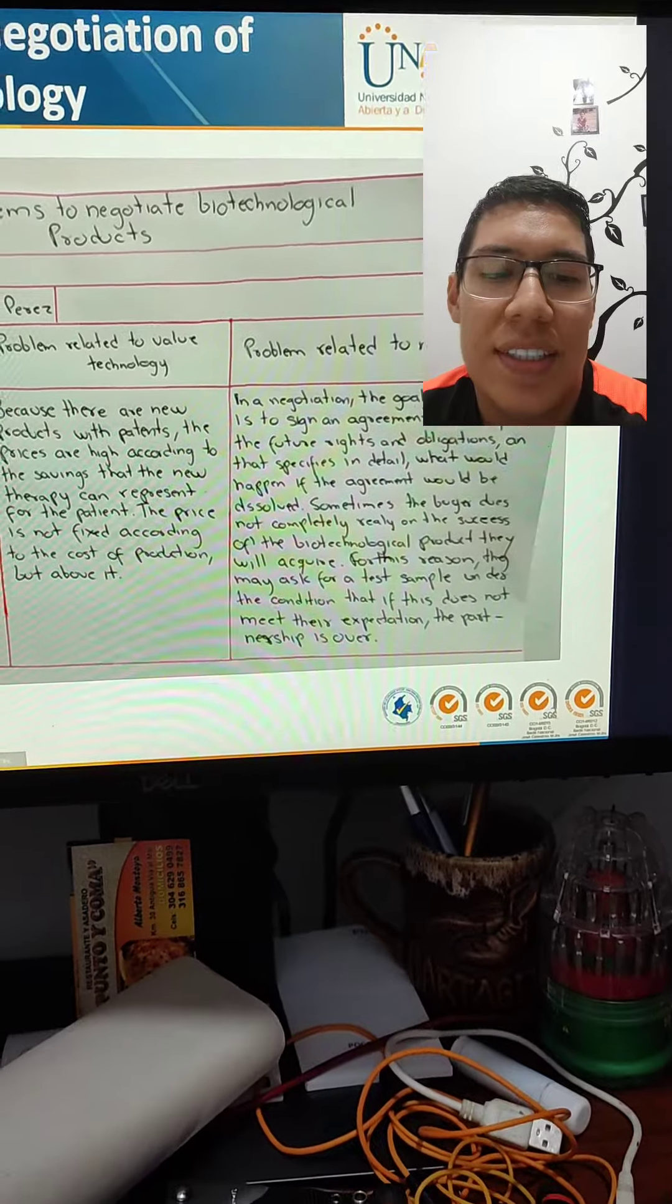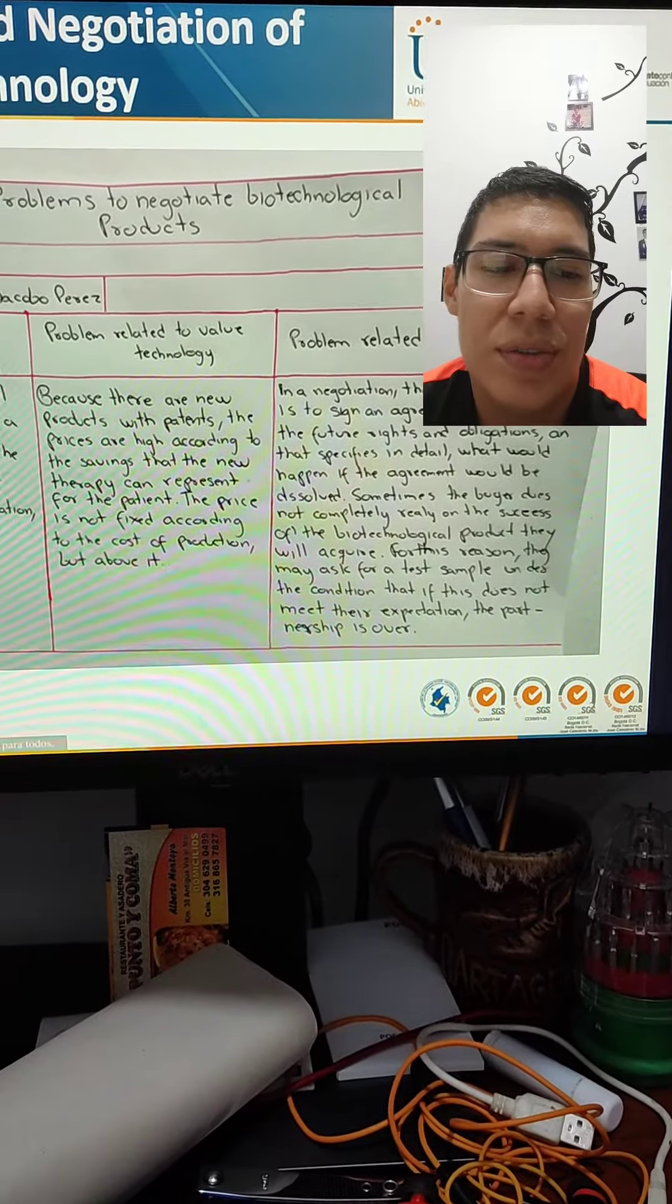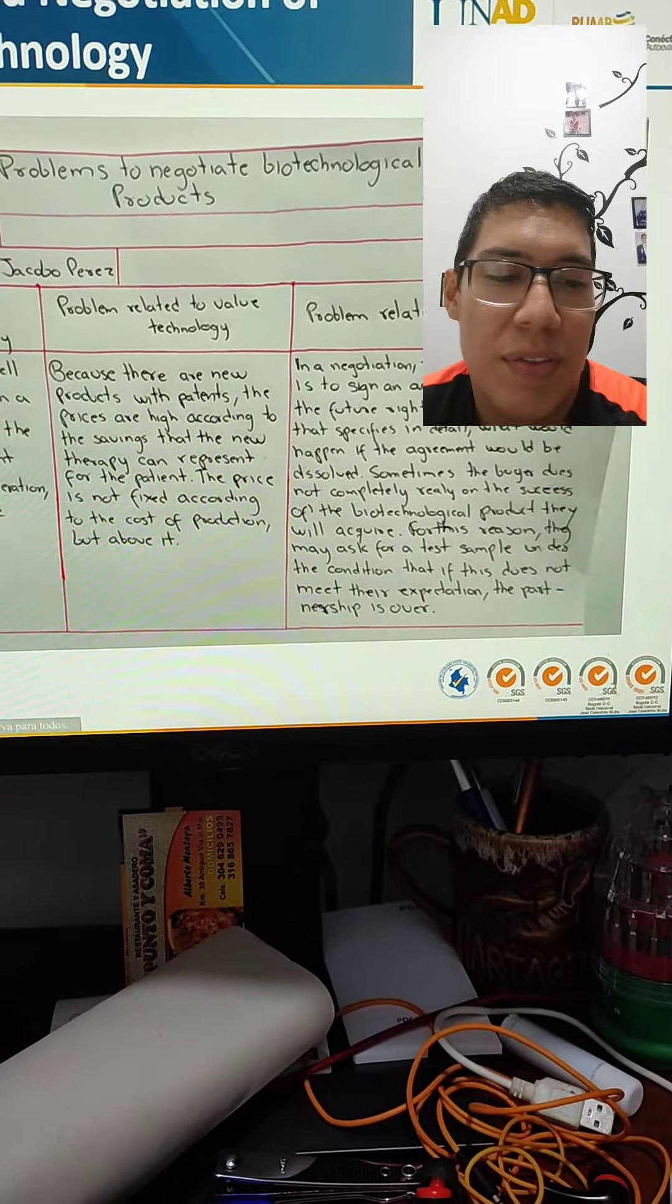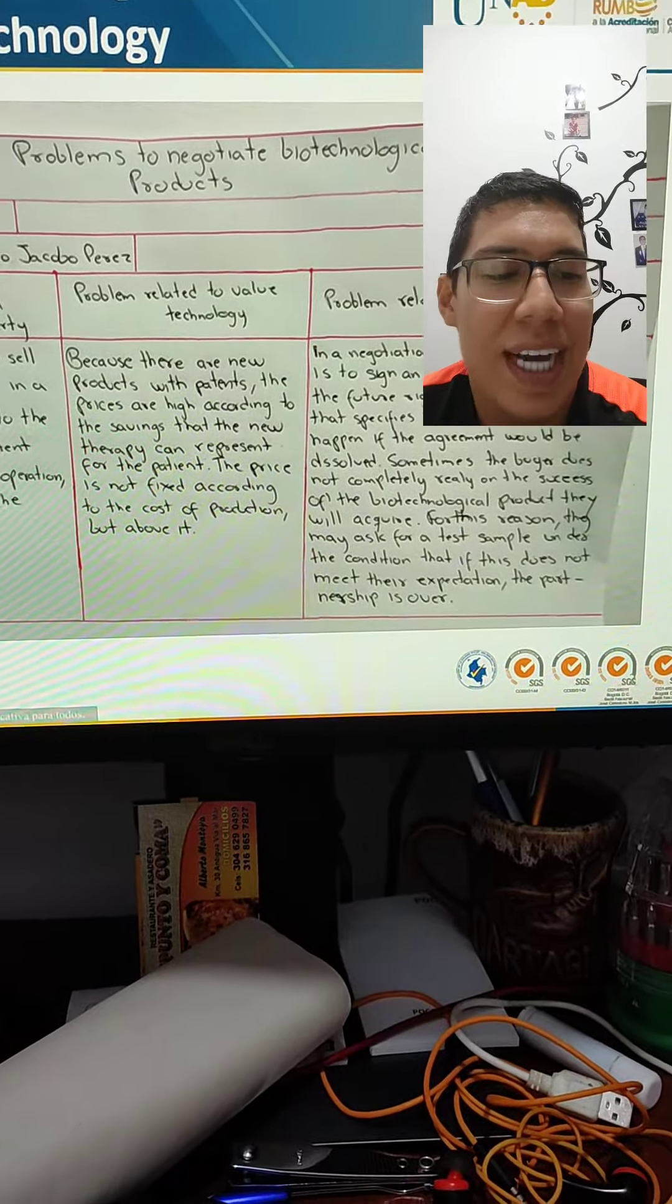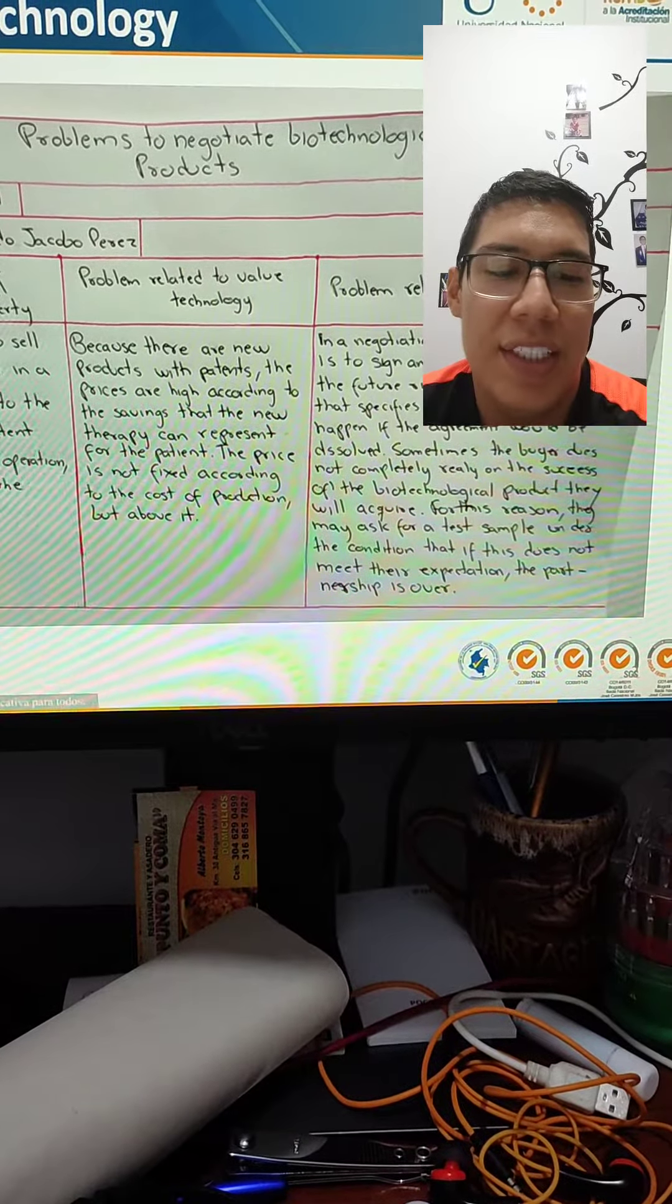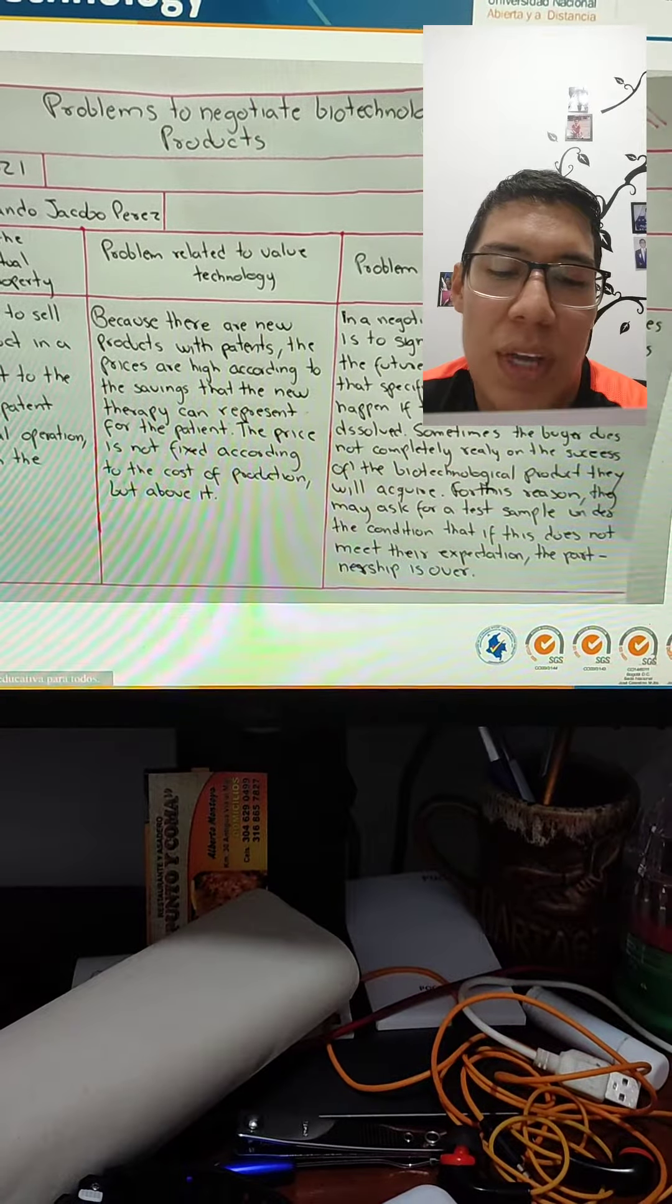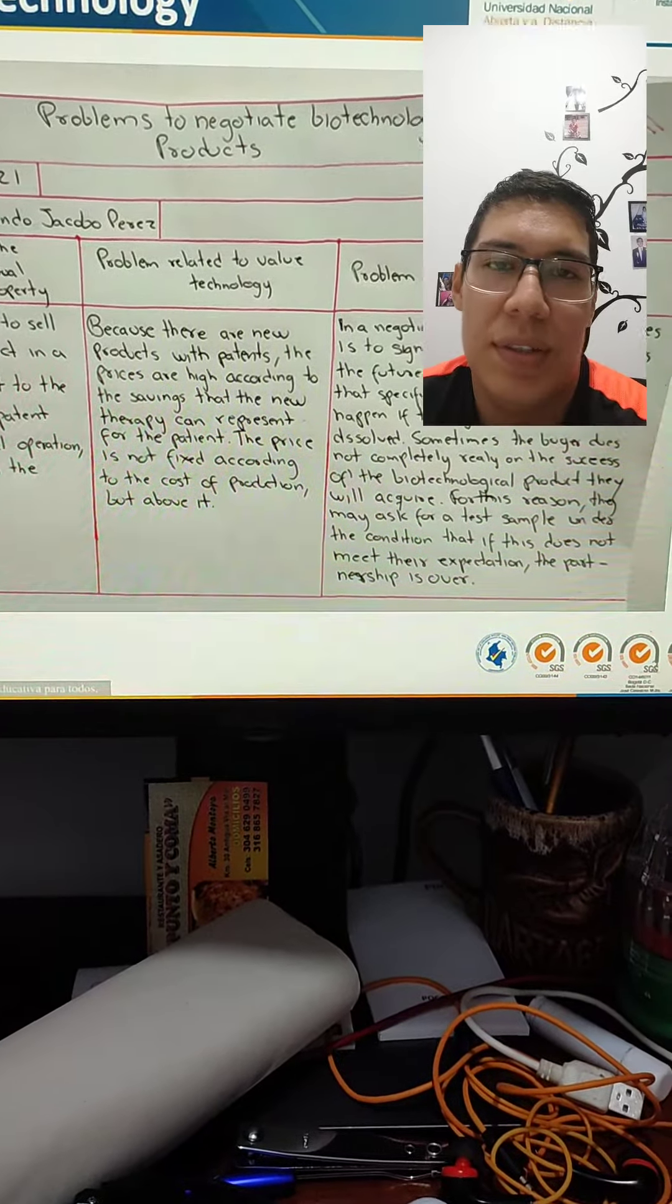And third, problems related to negotiation. In a negotiation, the goal of both parties is to send an agreement that defines the future rights and obligations, and that specifies in detail what will happen if the agreement will be dissolved.